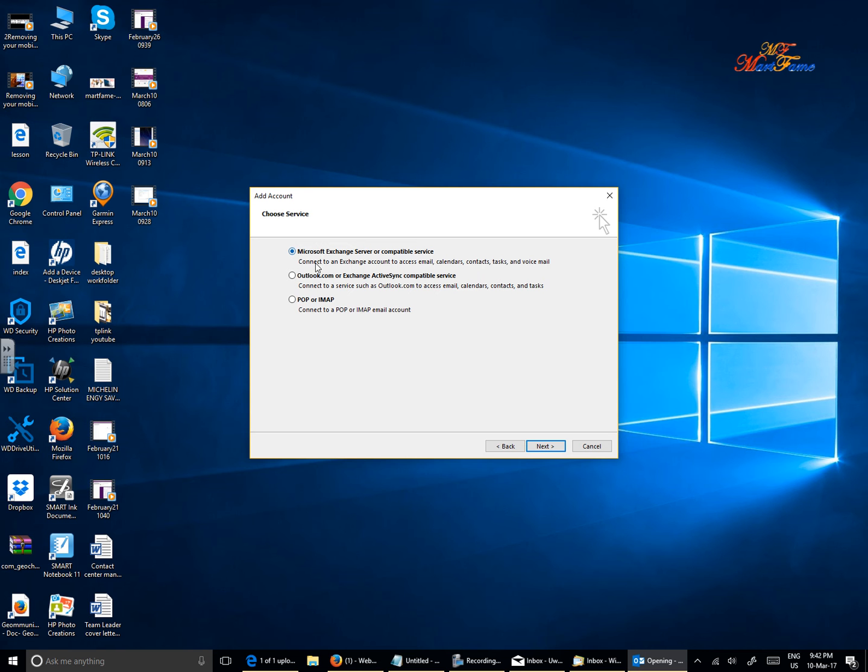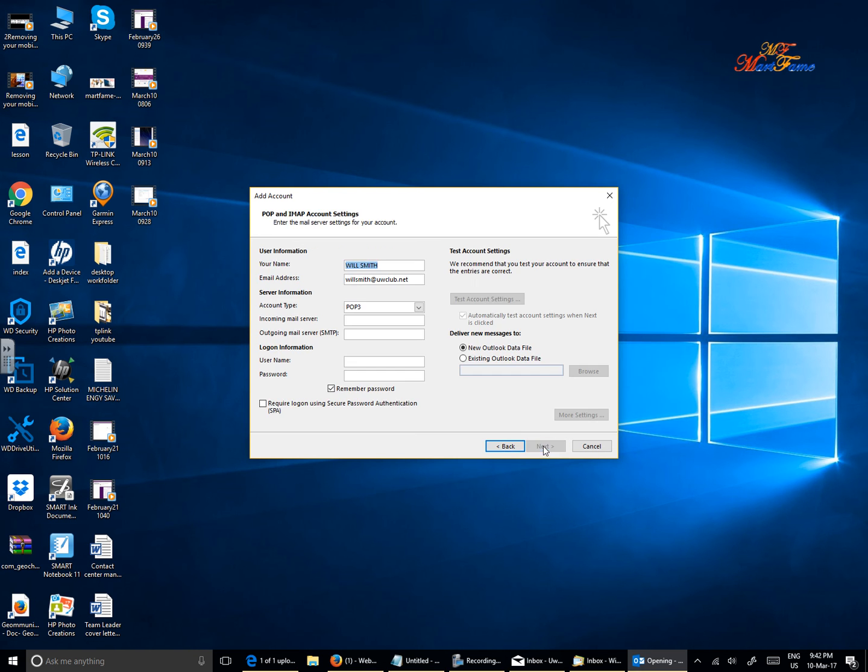Now it's asking me what kind of account do I want to set up. I'm going to select POP or IMAP - this is what you need to go for - and then hit Next. Now it's going to ask for more details.